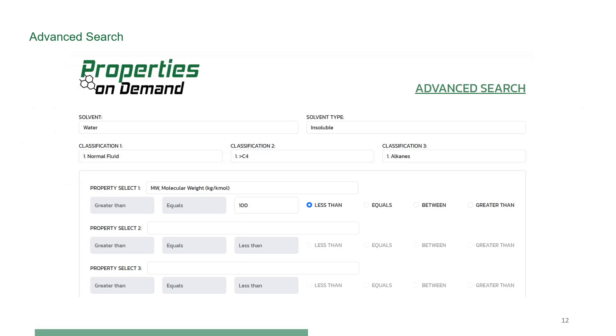Option 1, Advanced search. Here, the user has different options to specify the properties to search for compounds that match them. For example, the user can look for solvents that dissolve a specific solute, shown on the slide.